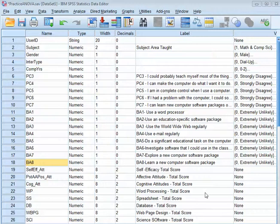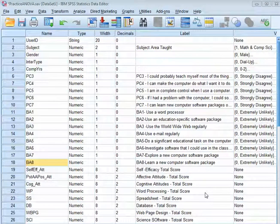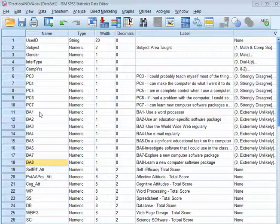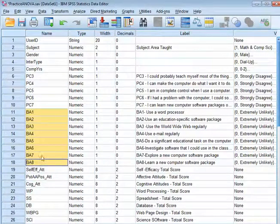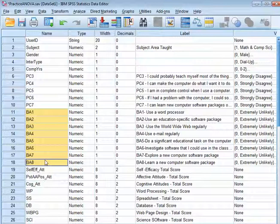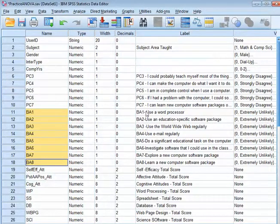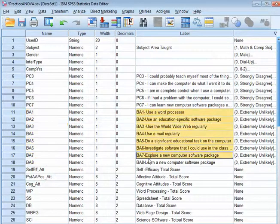I'm going to show you how to run an internal reliability analysis in SPSS for a scale. So I have a scale here, BA1 to BA8.